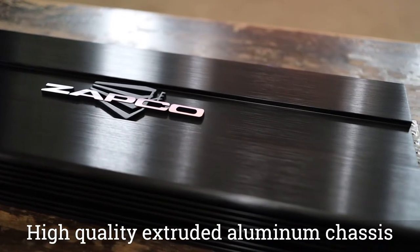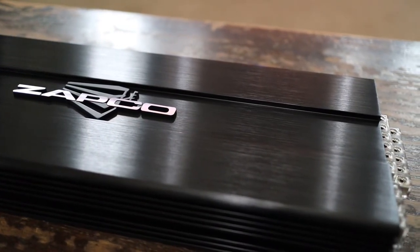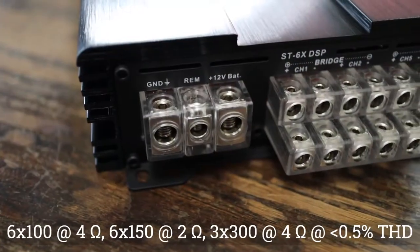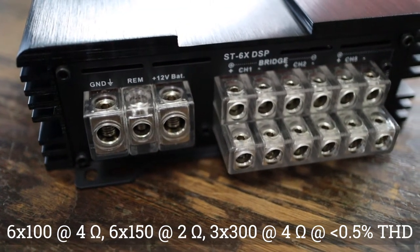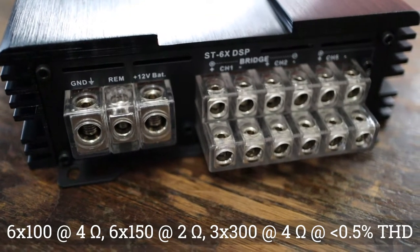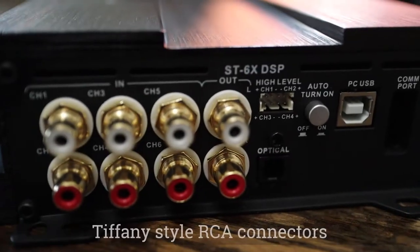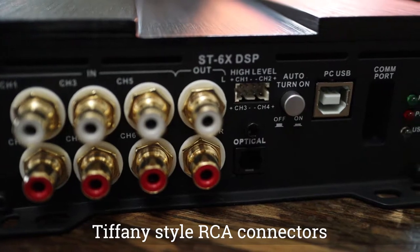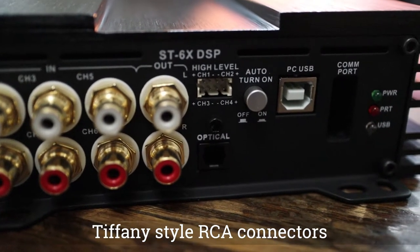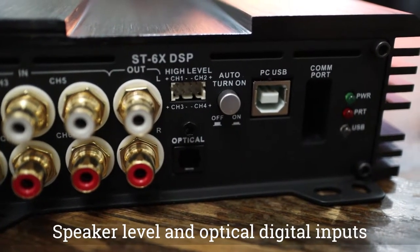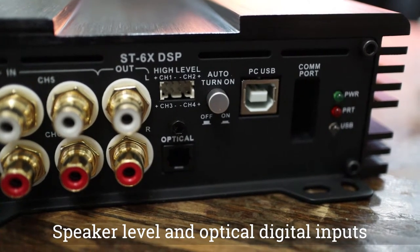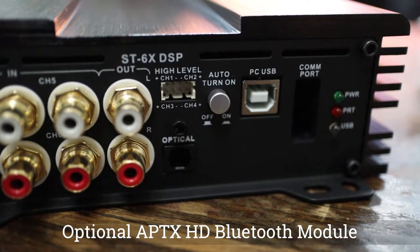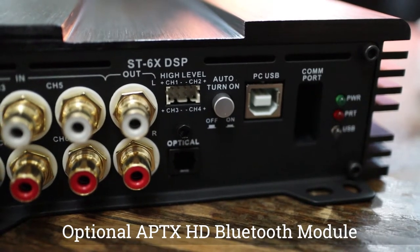The SD6X DSP features six channels of amplification at 100 watts per channel and 300 watts per bridge pair of channels at 4 ohms. The input stage offers low-level RCAs with Tiffany-style connectors, a speaker-level connection, and an optical digital input, in addition to an optional aptX-enabled Bluetooth module.